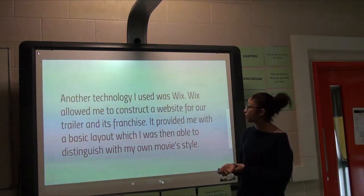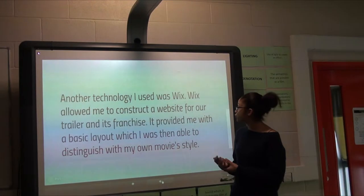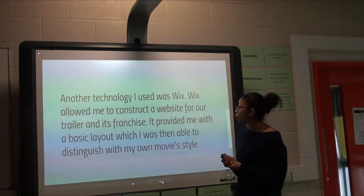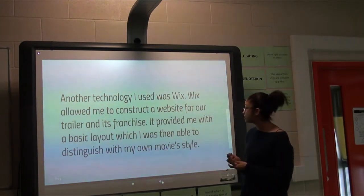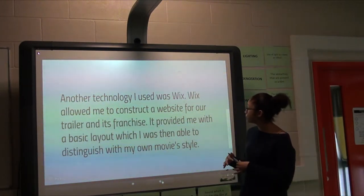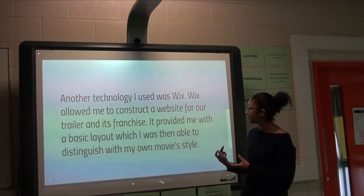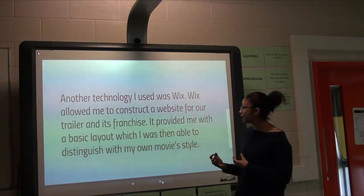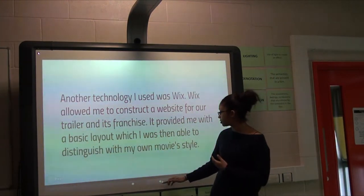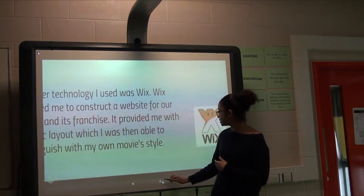Another technology was Wix, which allowed me to construct the website for our trailer and its franchise. It also provided us with a basic layout which we were then able to distinguish with our own movie style.